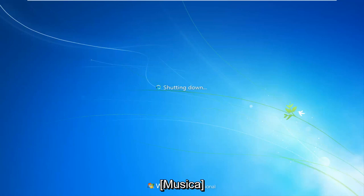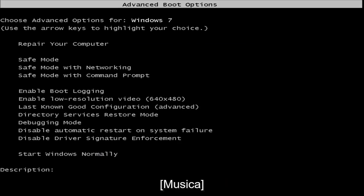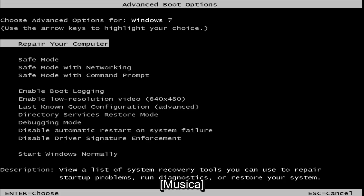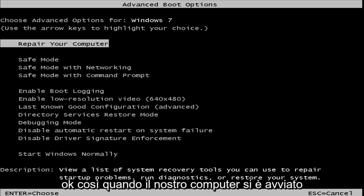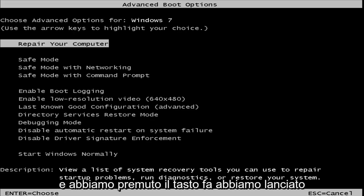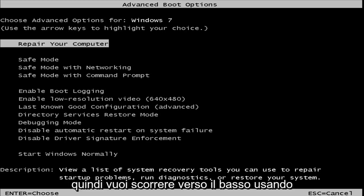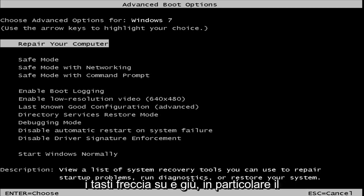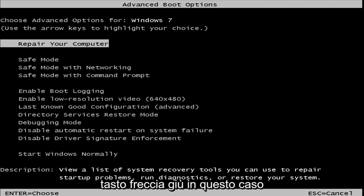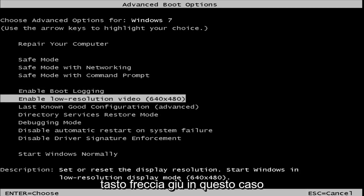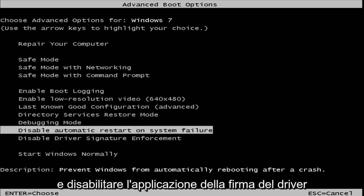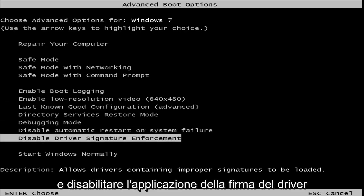So let's get started. Okay, so as our computer started up and we hit the F8 key, we have launched the advanced boot options for Windows 7. You want to scroll down using your up and down arrow keys, specifically your down arrow key in this case, until you get to disable driver signature enforcement.